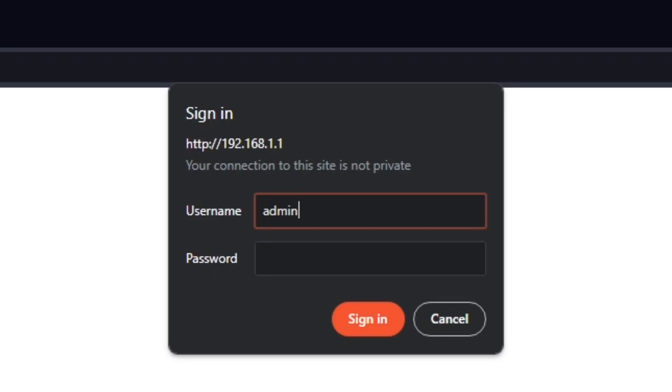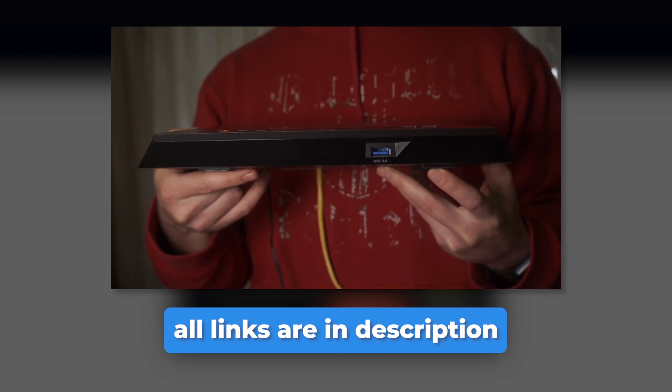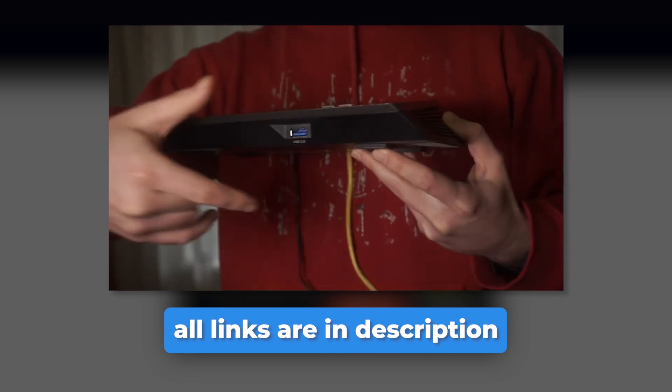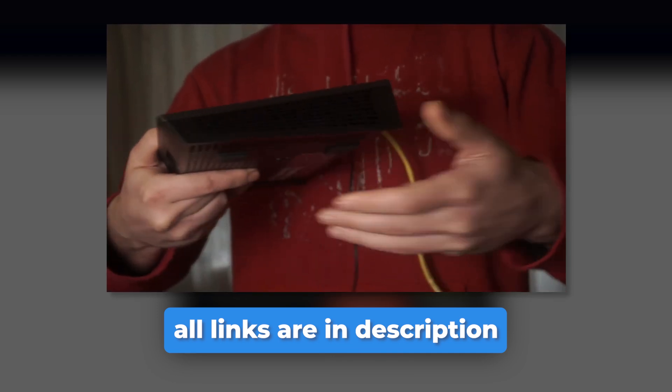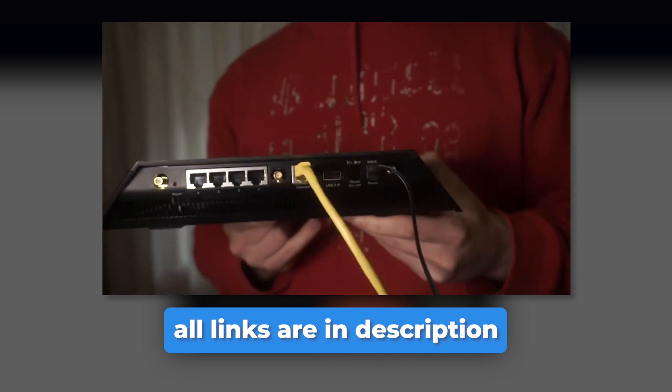If you've changed these credentials and can't recall them, you might have to reset your router to its factory settings. Watch my other video to learn how to do that. The links are in the description.